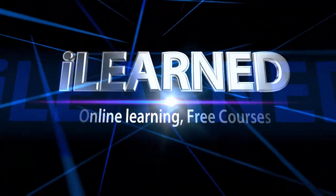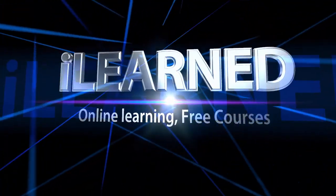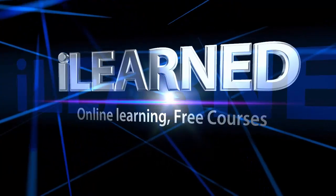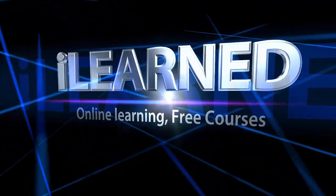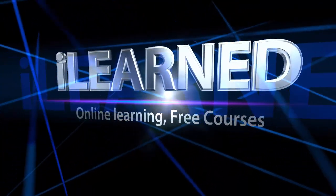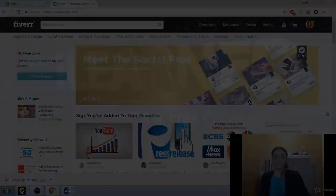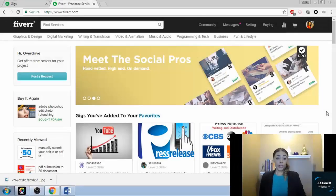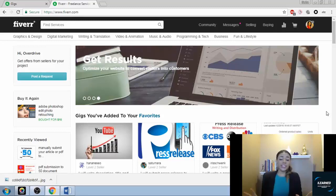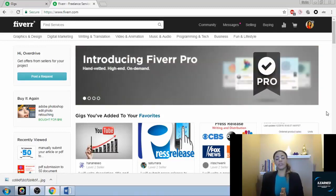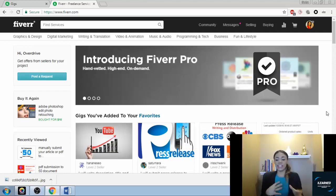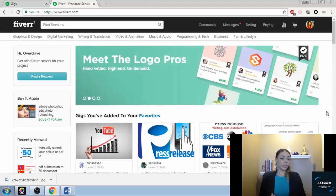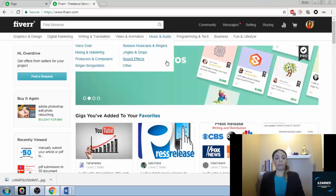There are tons of things that you can still offer on Fiverr even if you don't have a bunch of skills like technical skills or writing or typing. I just wanted to quickly show you, we're here on the Fiverr home page.